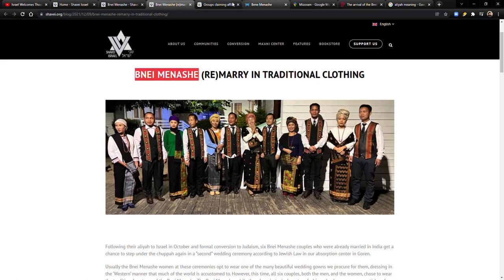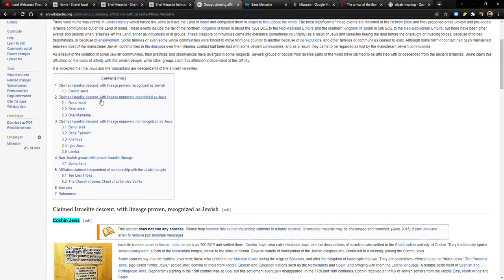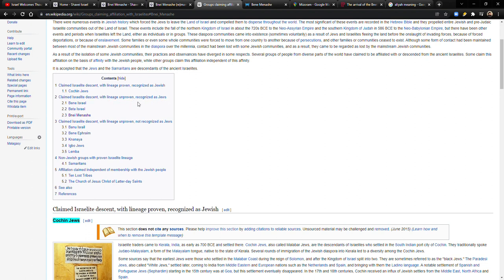So they are in this category, claimed Israelite descent with lineage unproven, but recognized as Jews. So lineage unproven, but they are recognized as Jews. And you have some other ones here, the Bnei Israel, and then we're talking about the Bnei Manashi.